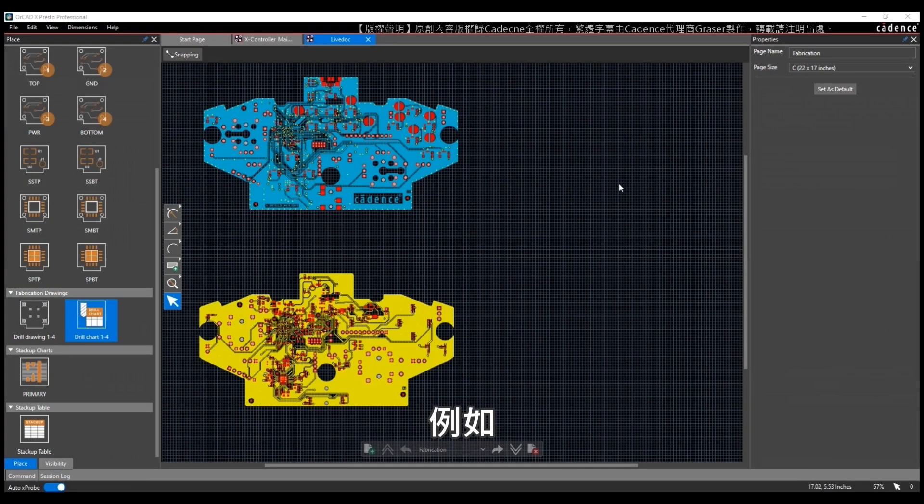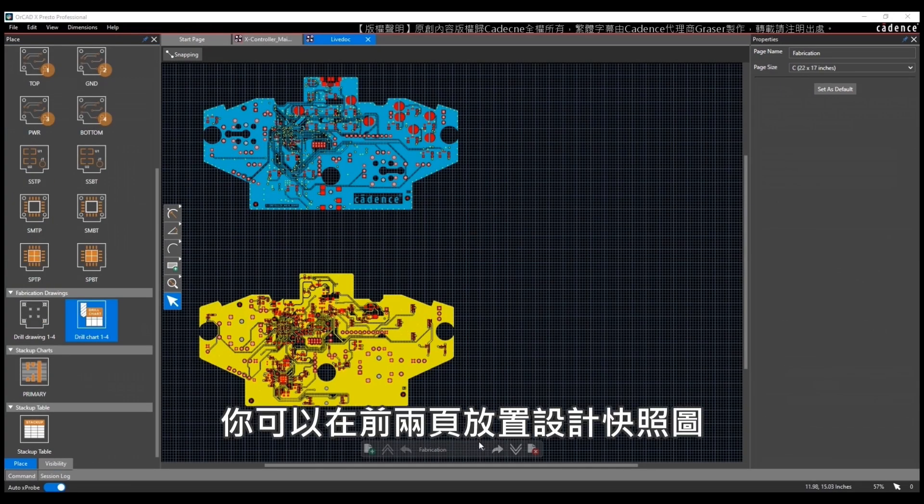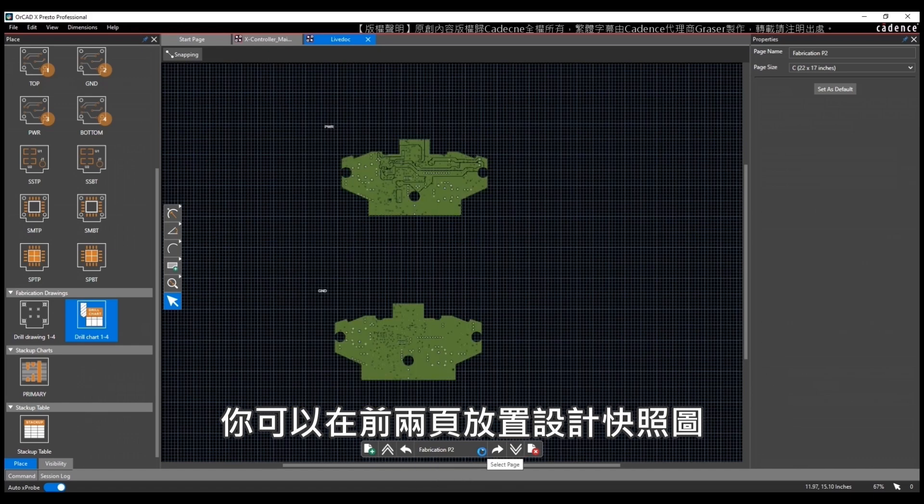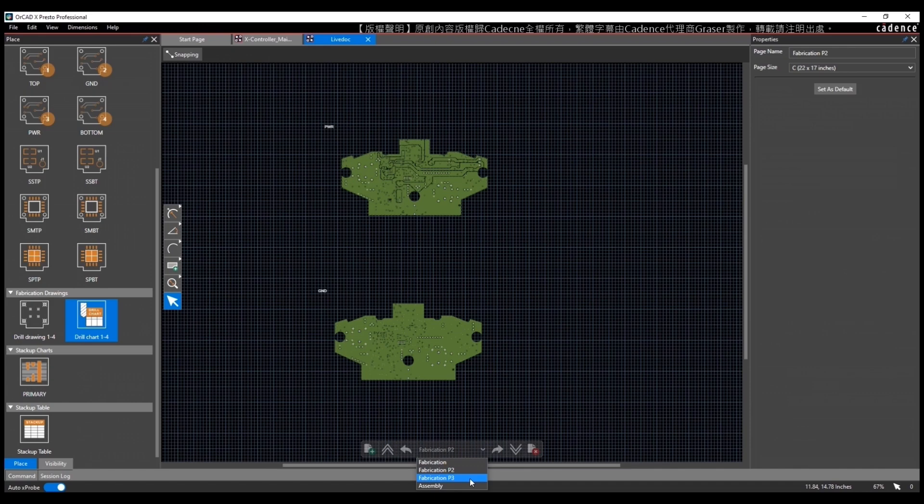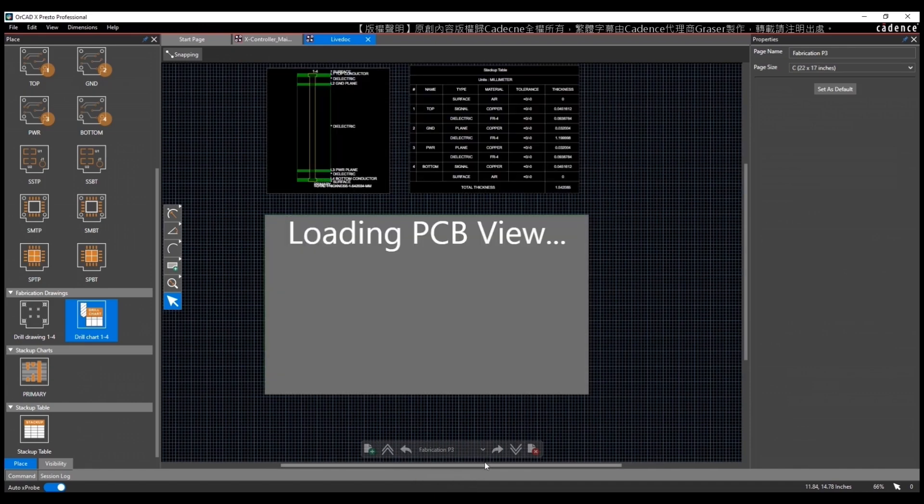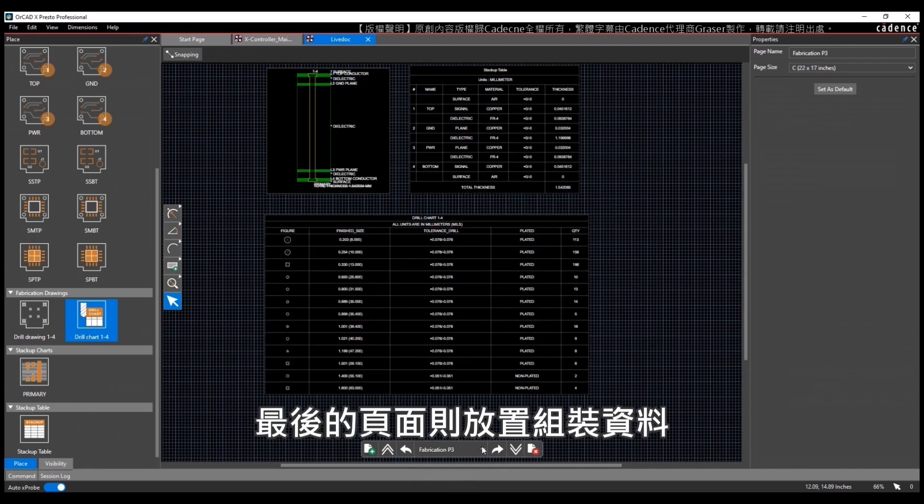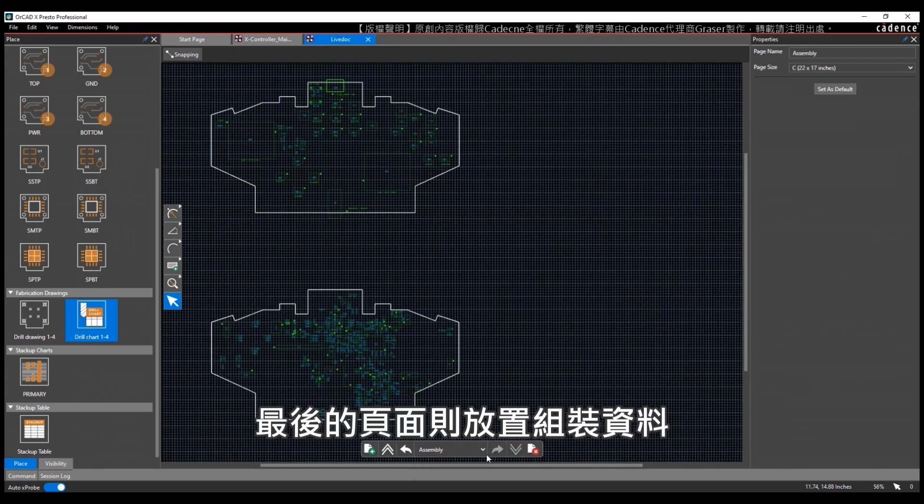For example, you can have your artwork snapshots on the first two pages, your charts and cross sections on the next page, then you can have your assembly data on the final pages.